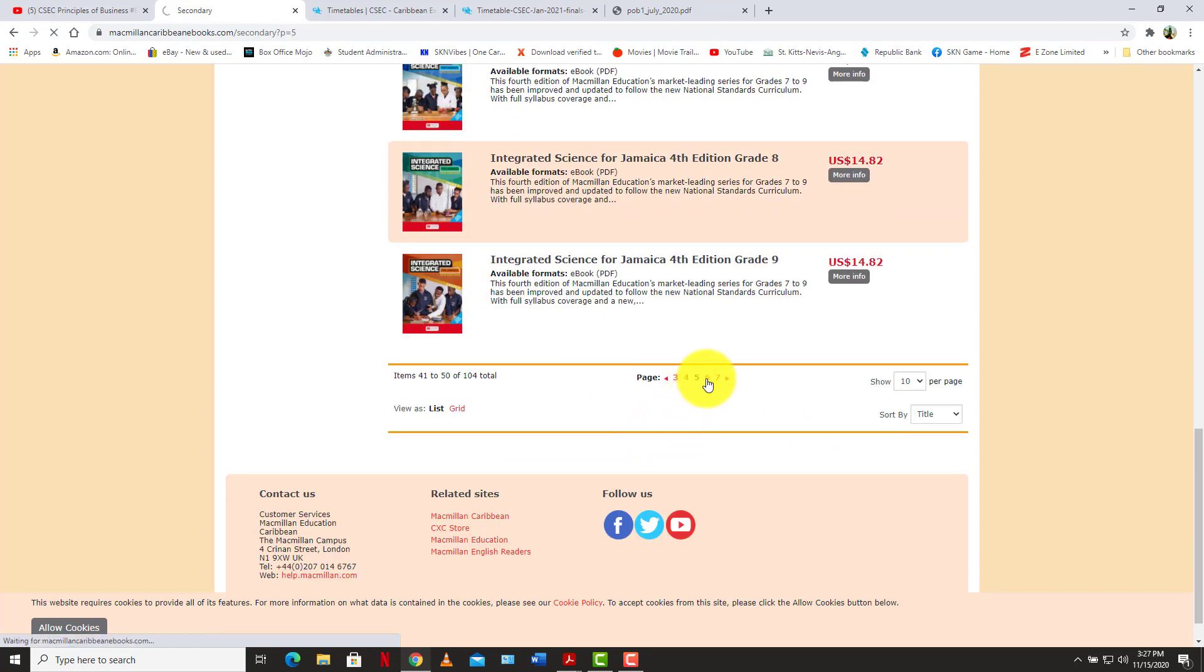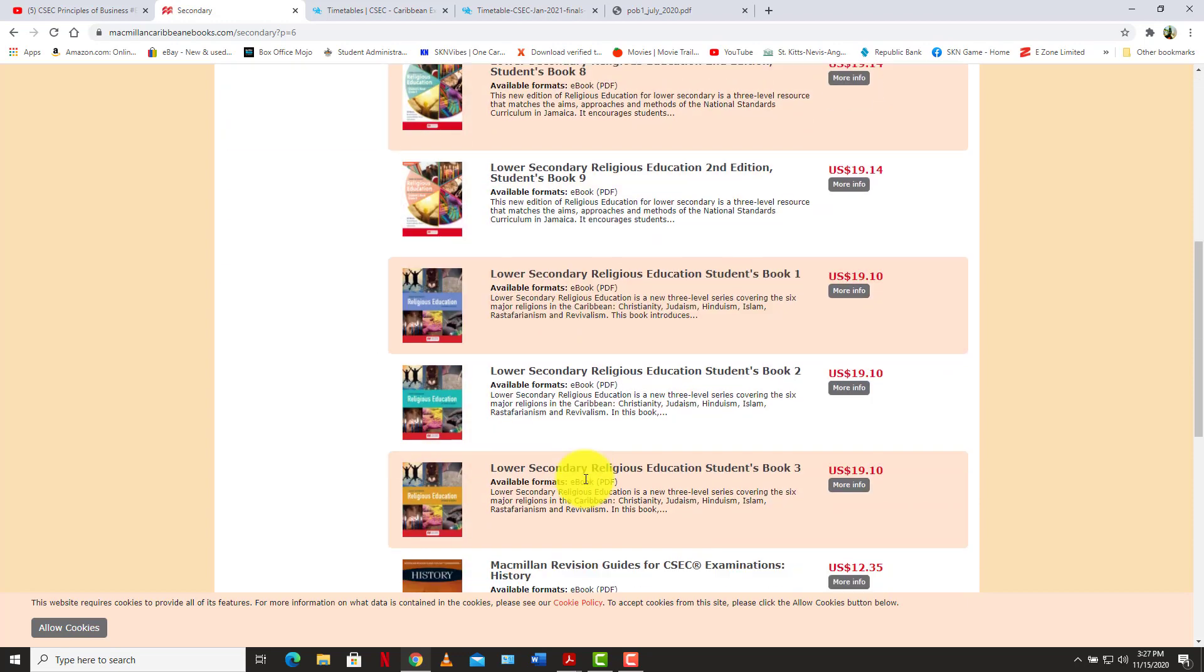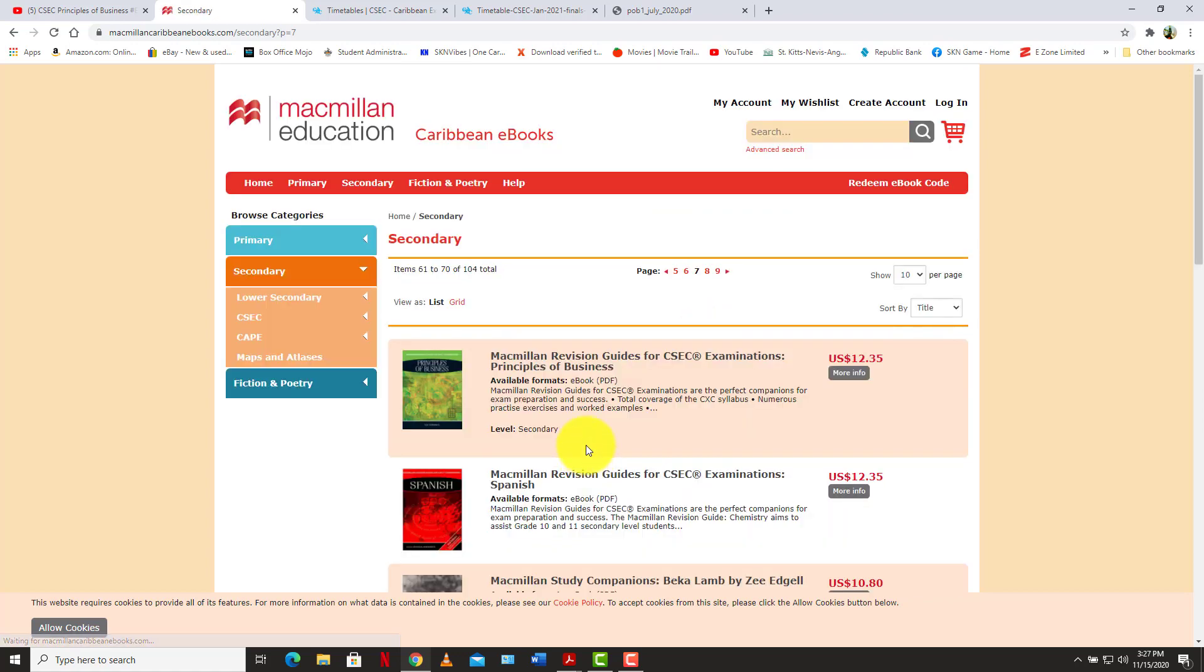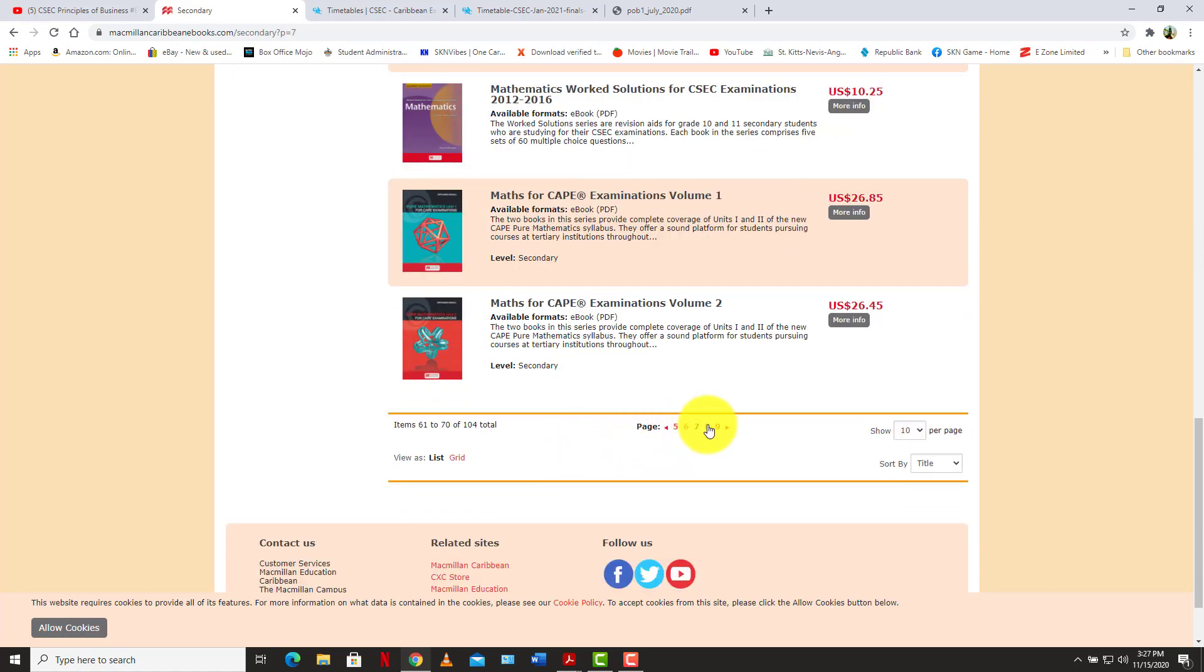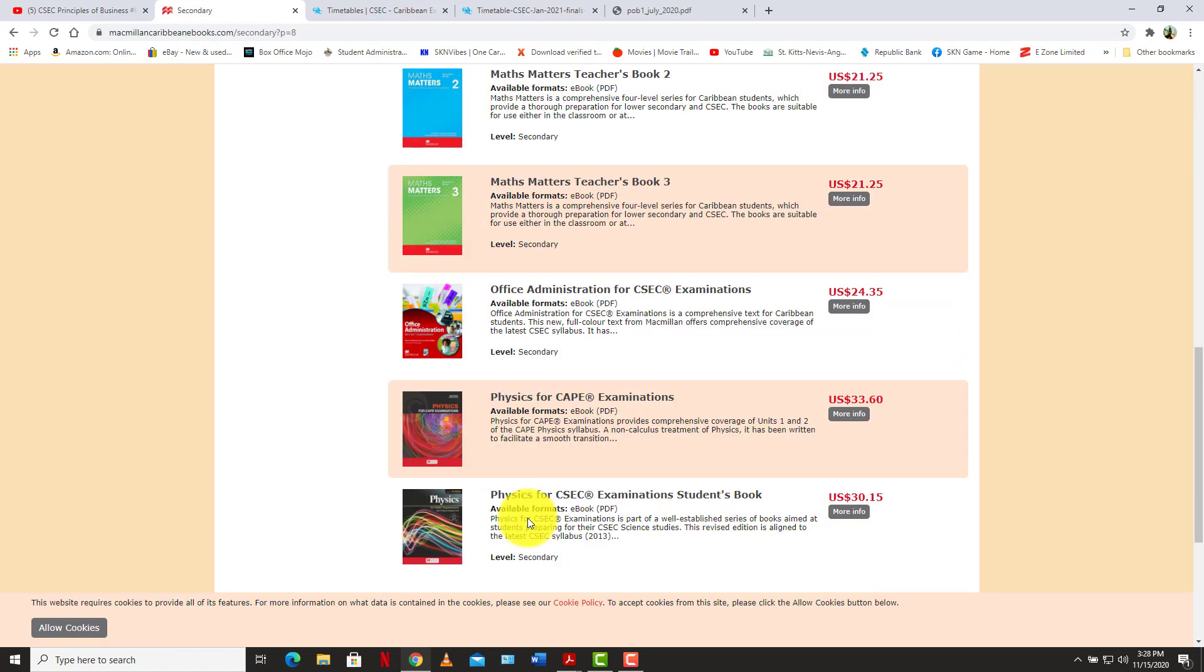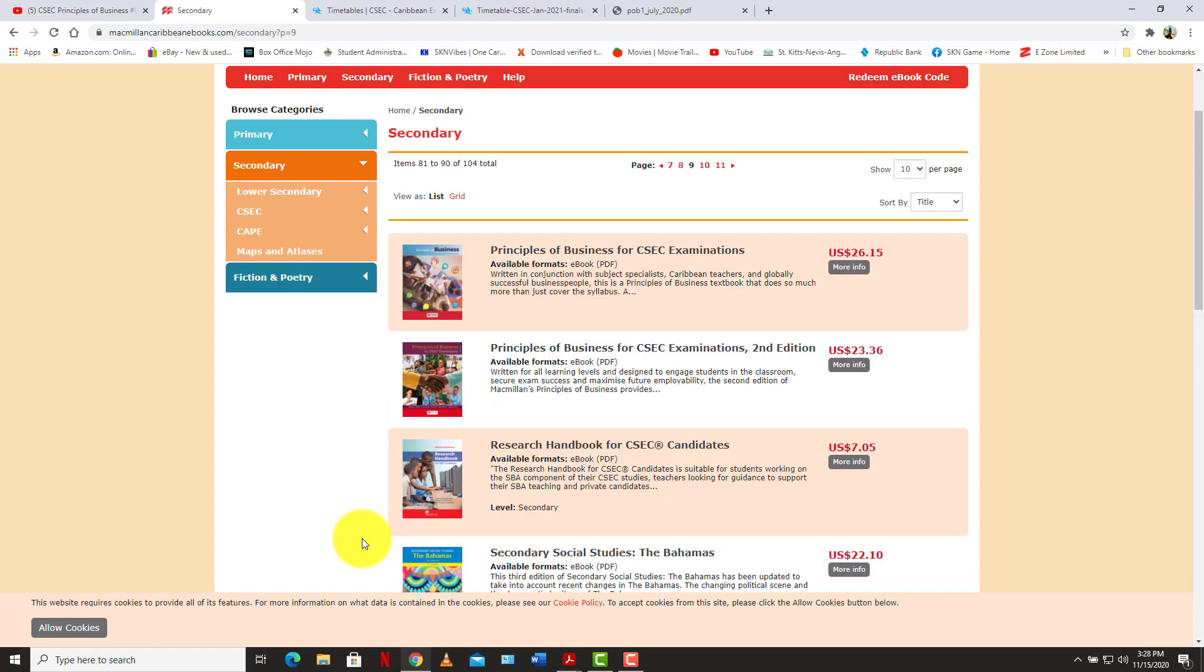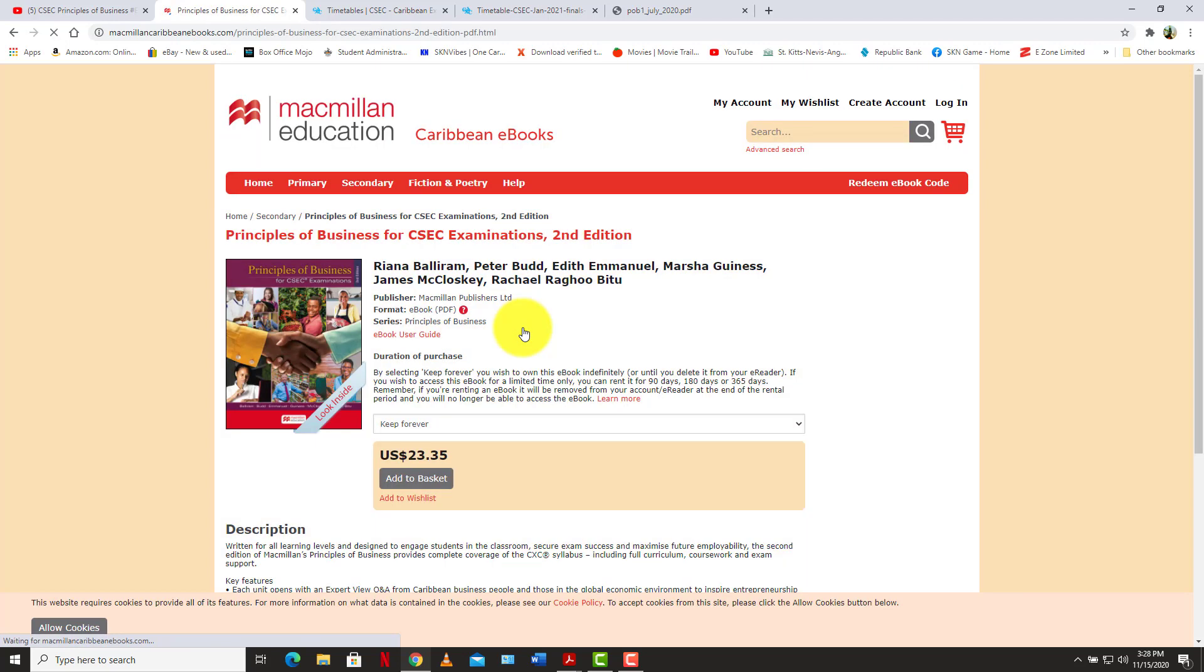So you can go on that website, get the books that you need in order to get yourself ready for your upcoming January exams. And of course, you have to still, we are here to help. Learner Scanning is here to help. So you want to be readily paying attention to upcoming videos. So of course, you have the two principles of business books here.